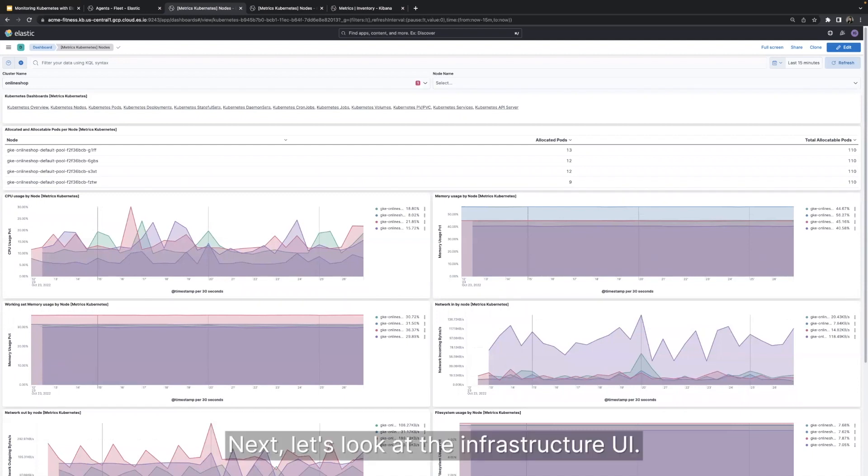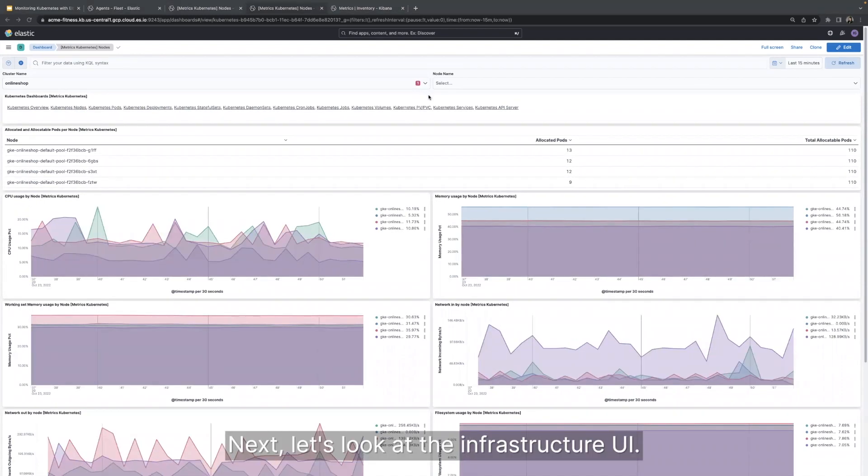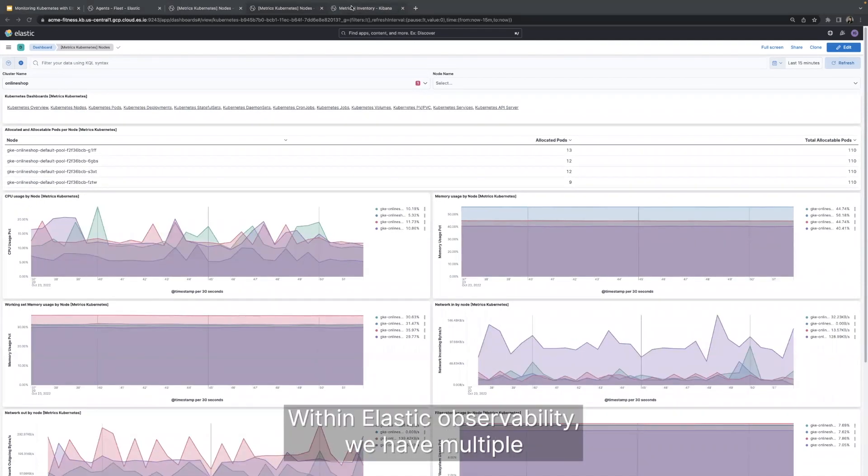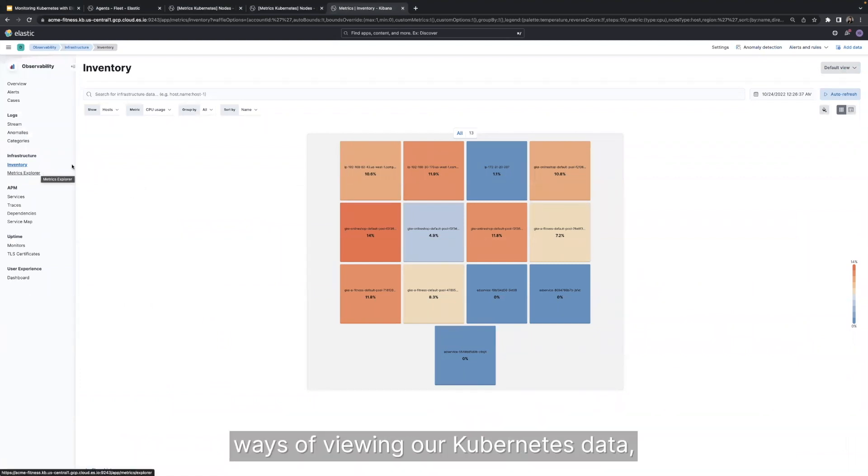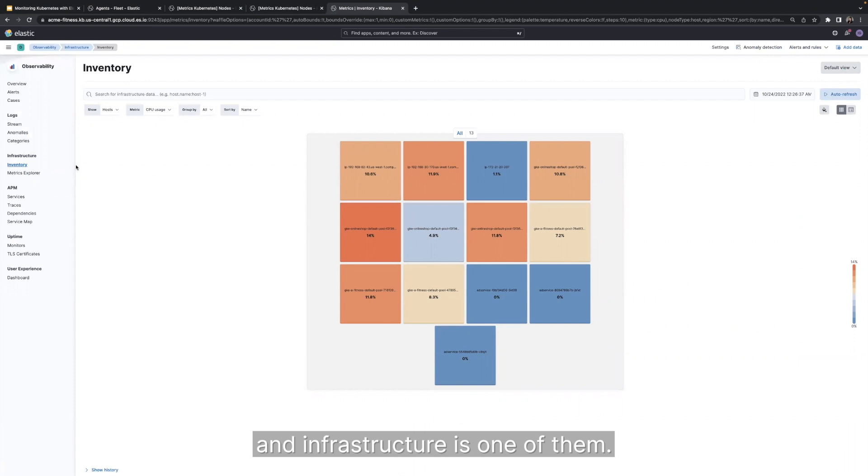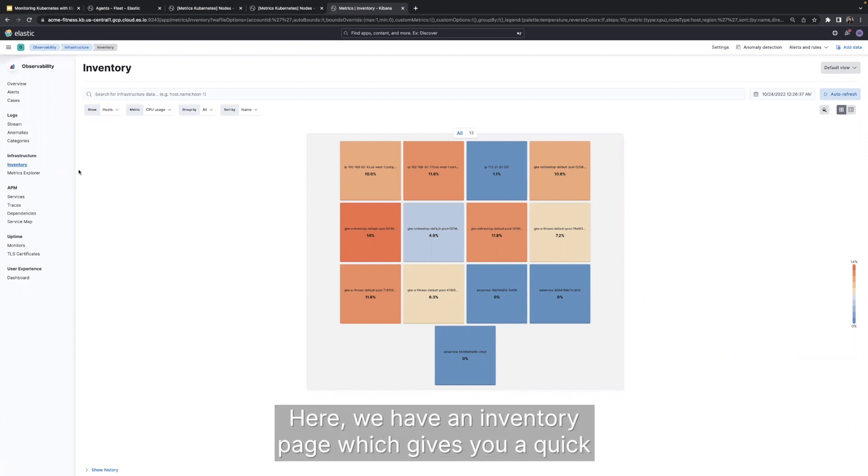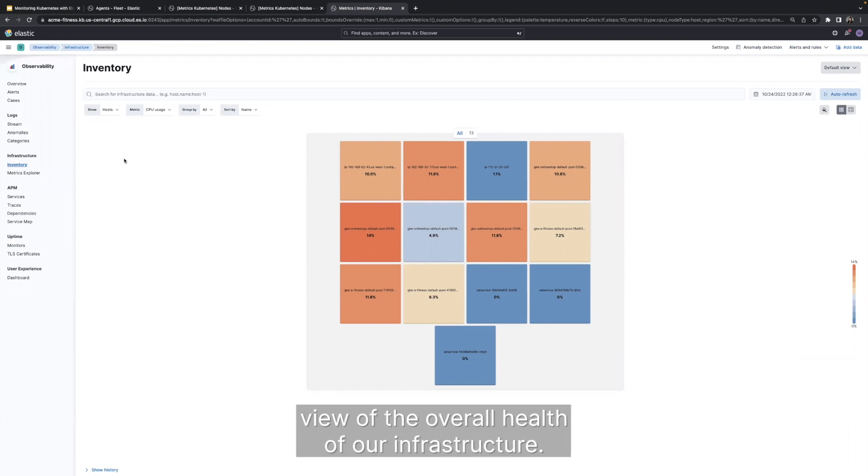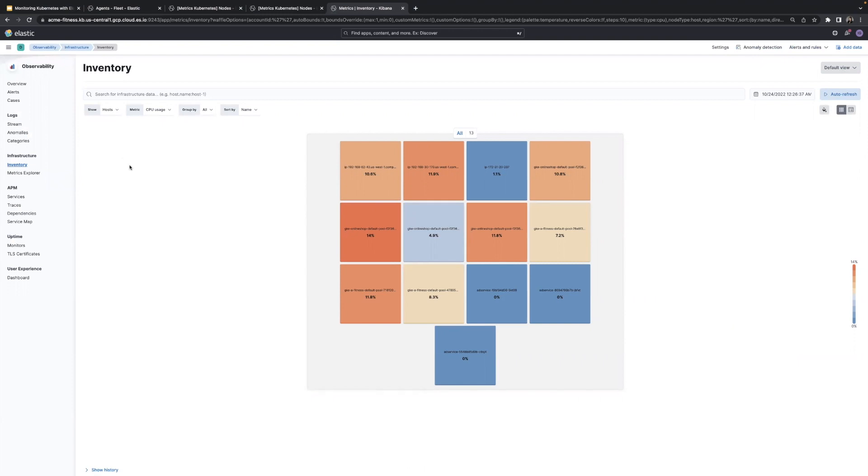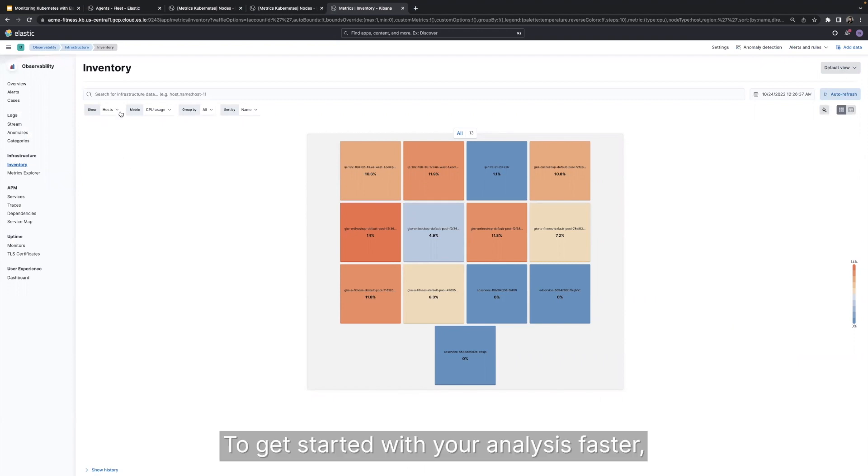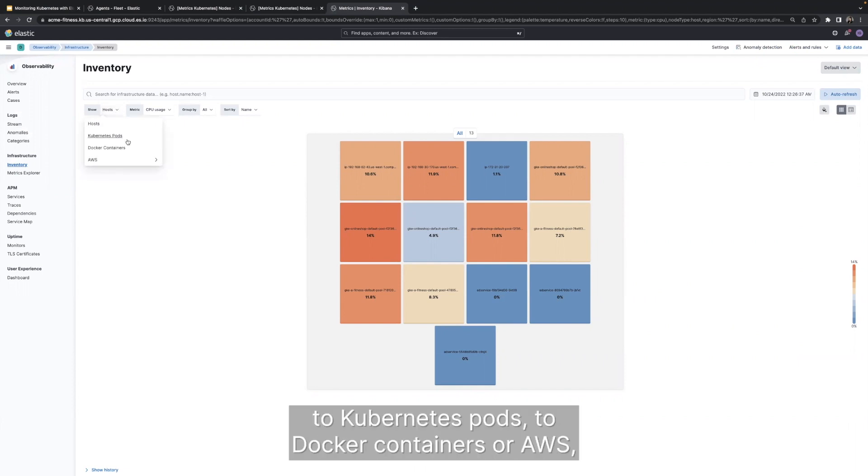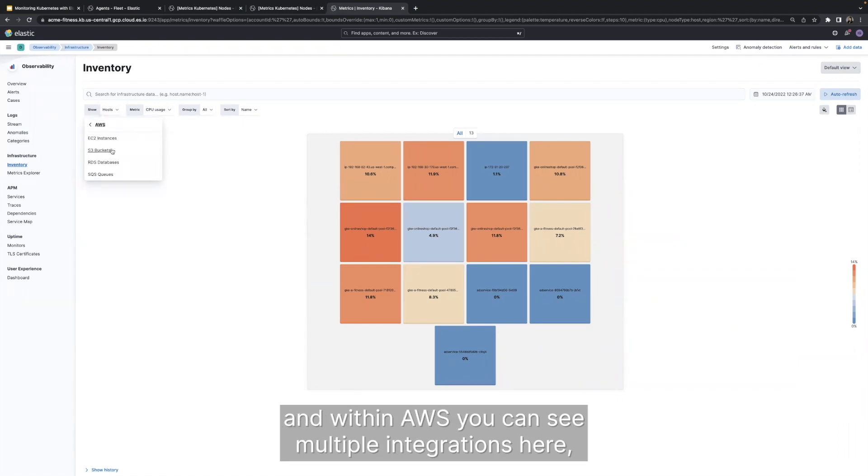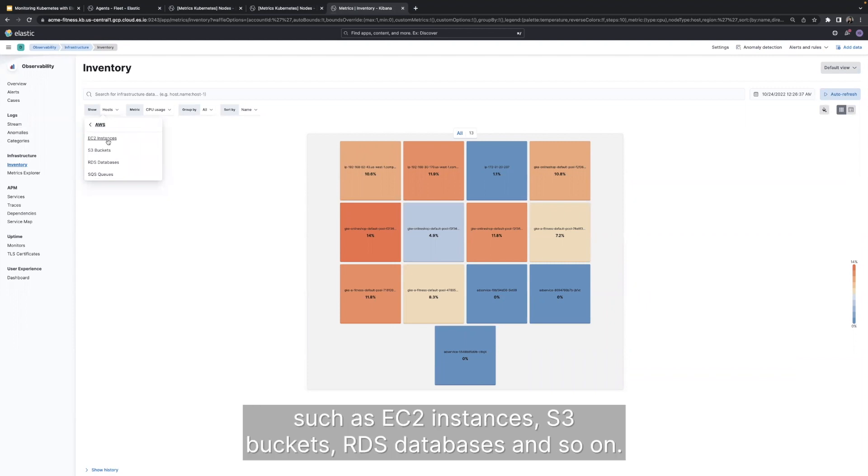Next, let's navigate the infrastructure UI. Within Elastic observability, we have multiple ways of viewing our Kubernetes data, and infrastructure is one of them. Here we have an inventory page, which gives you a quick view of the overall health of your infrastructure. To get started with your analysis faster, you can change the high-level view from hosts to Kubernetes pods to Docker containers or AWS. And within AWS, you can see multiple integrations here, such as EC2 instances, S3 buckets, RDS databases, and so on.